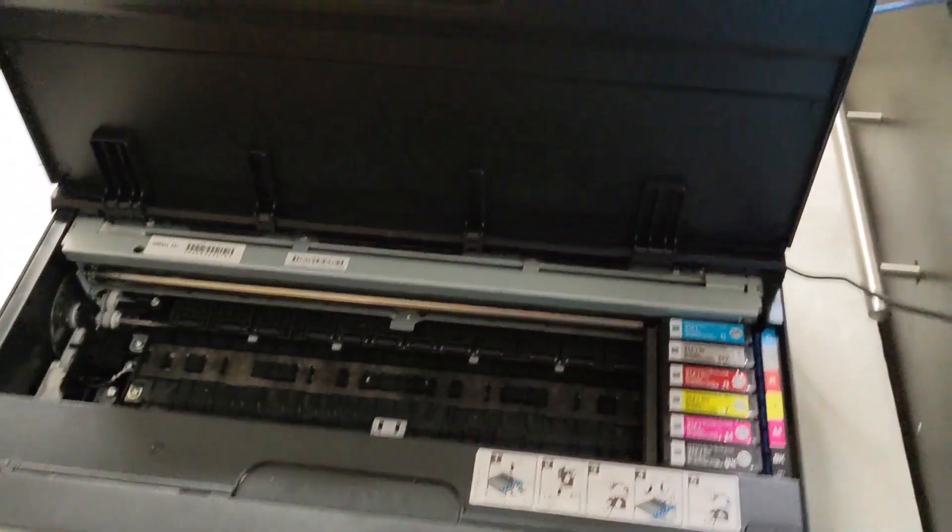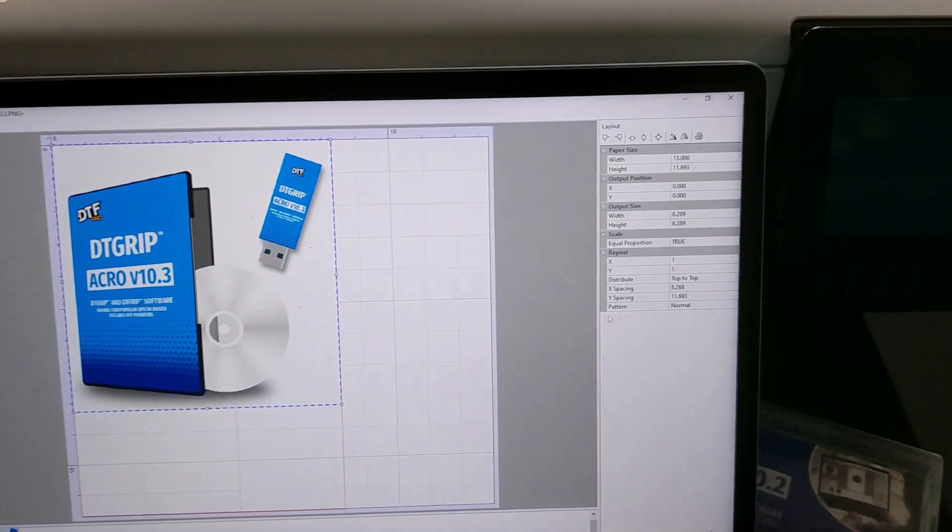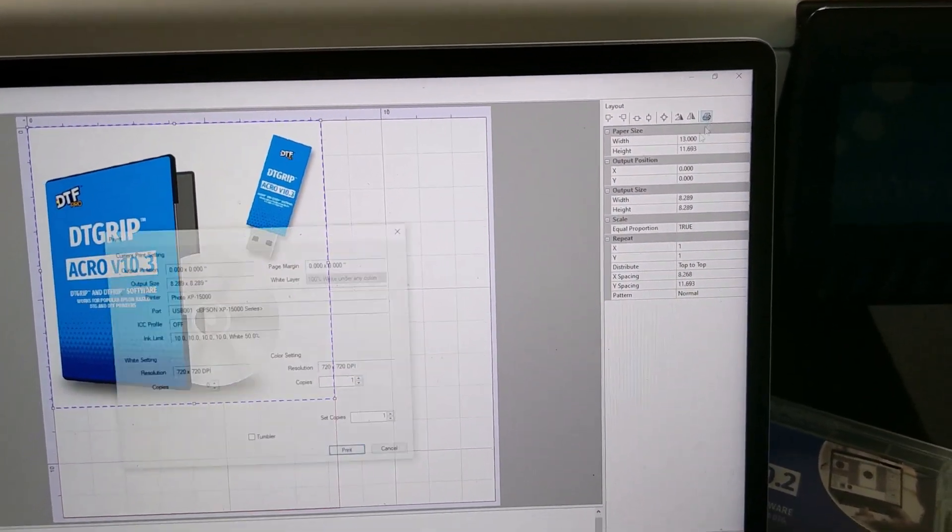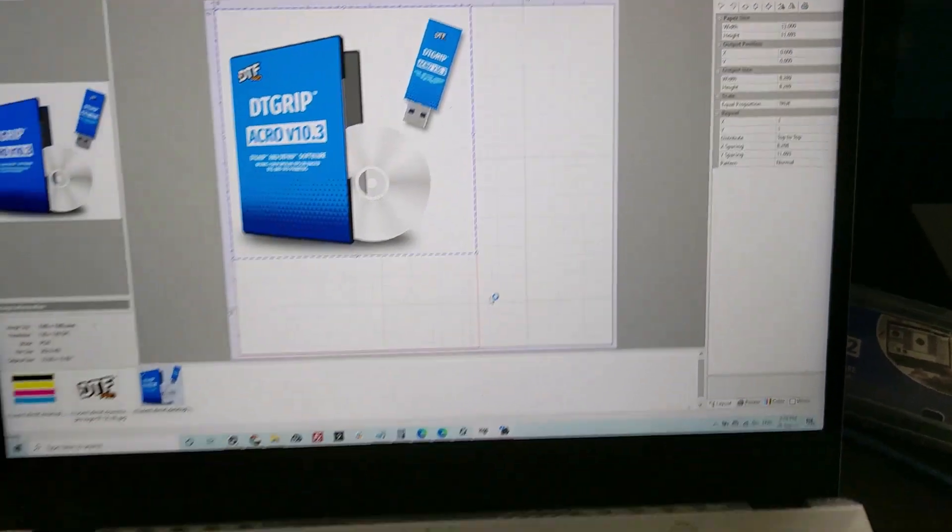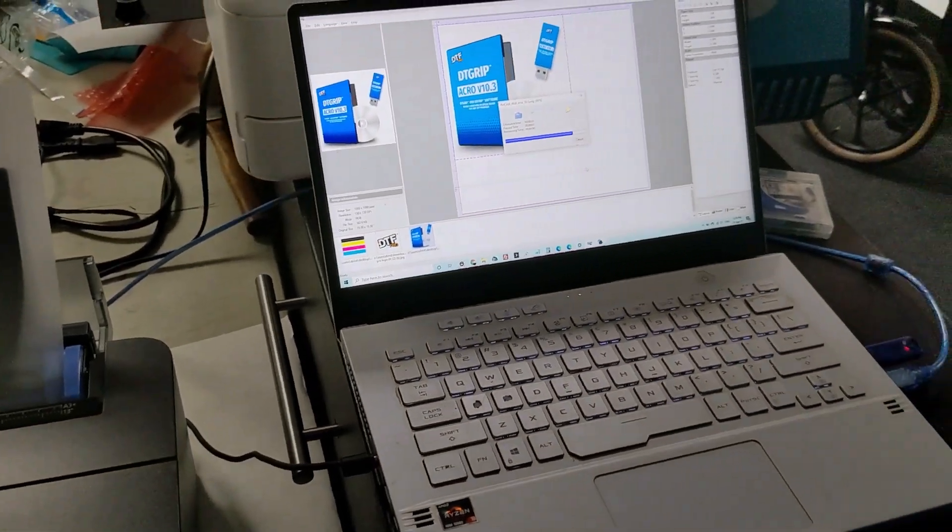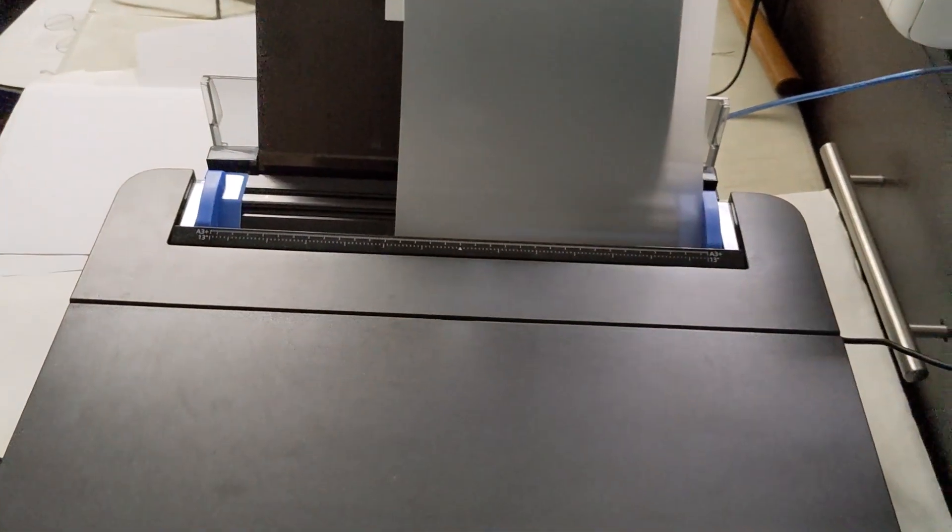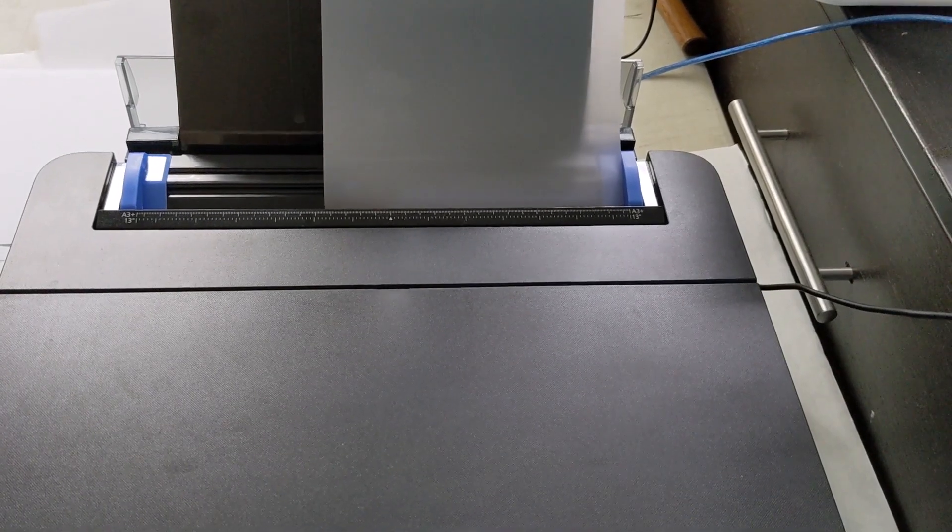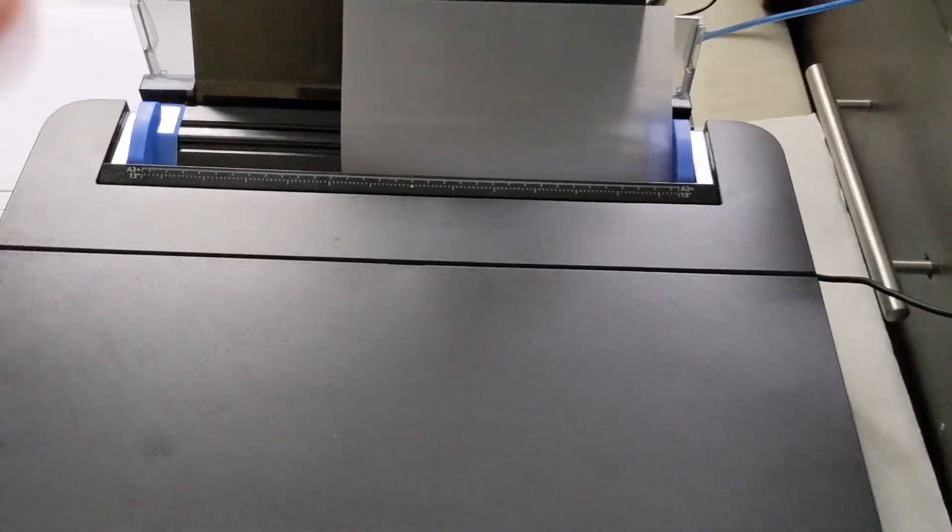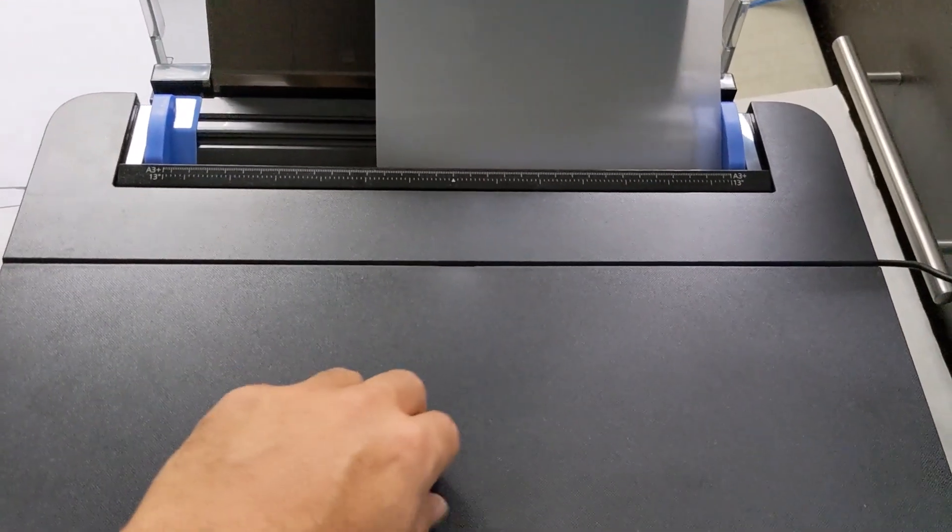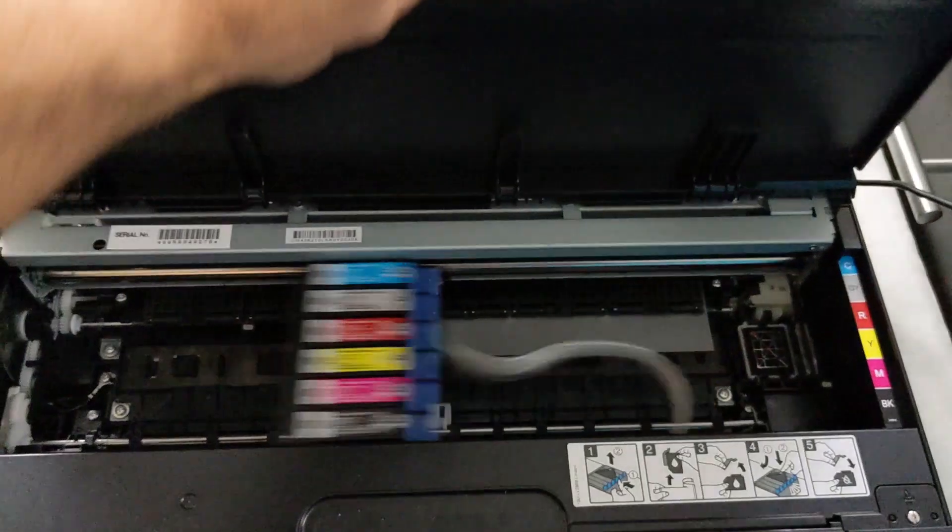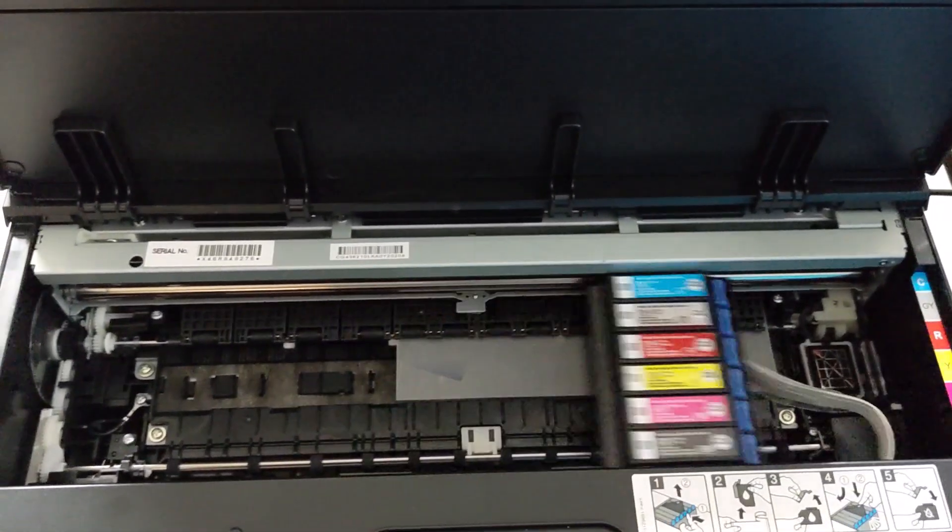Next we're going to be doing a test with VTF film. Exactly the same settings, come over, hit print. It takes about 3-4 seconds for the rip to spool, and I'll open the cover just to give a sneak peek into what's going on.